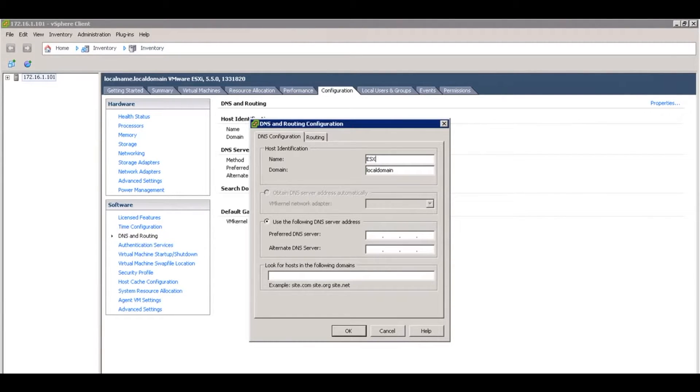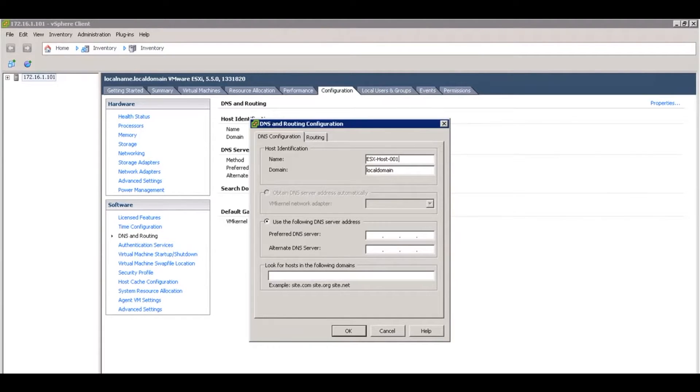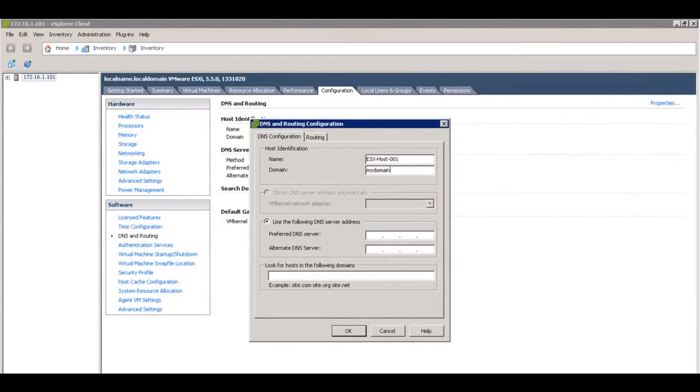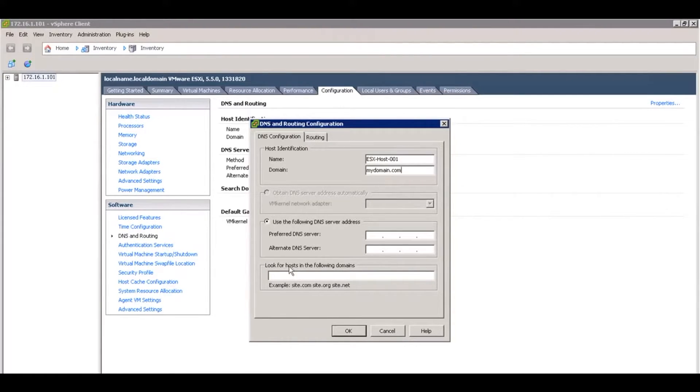We're calling it ESX host 001. My domain is mydomain. Your domain will obviously be your actual domain, and we want to put the domain in here as well.